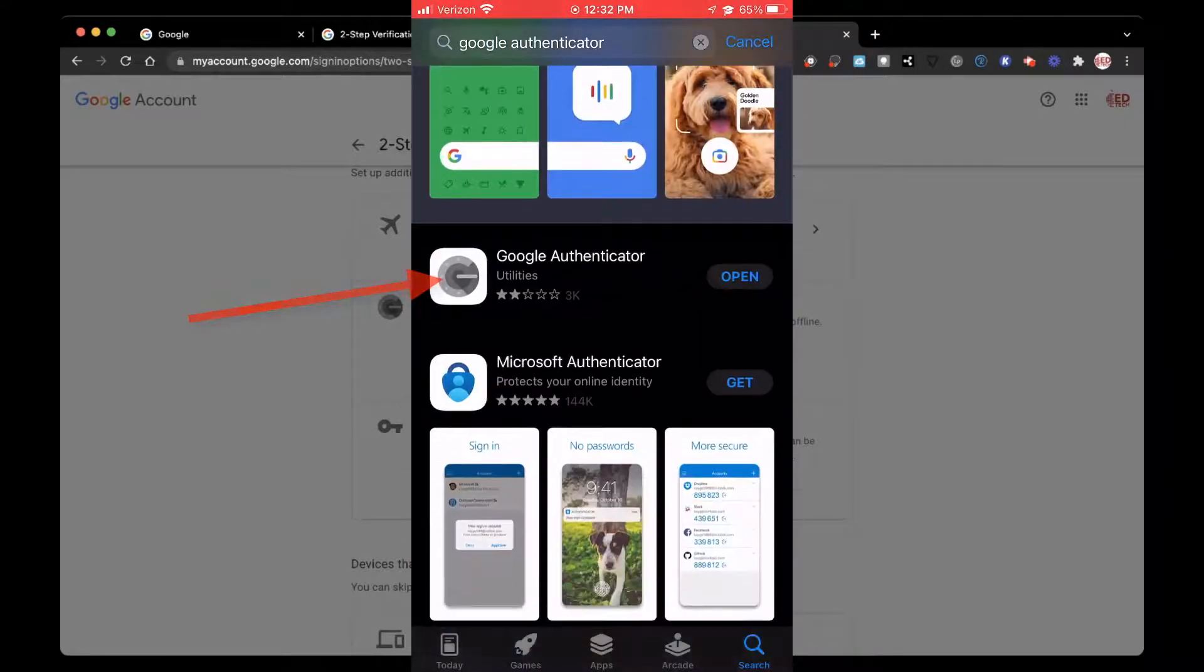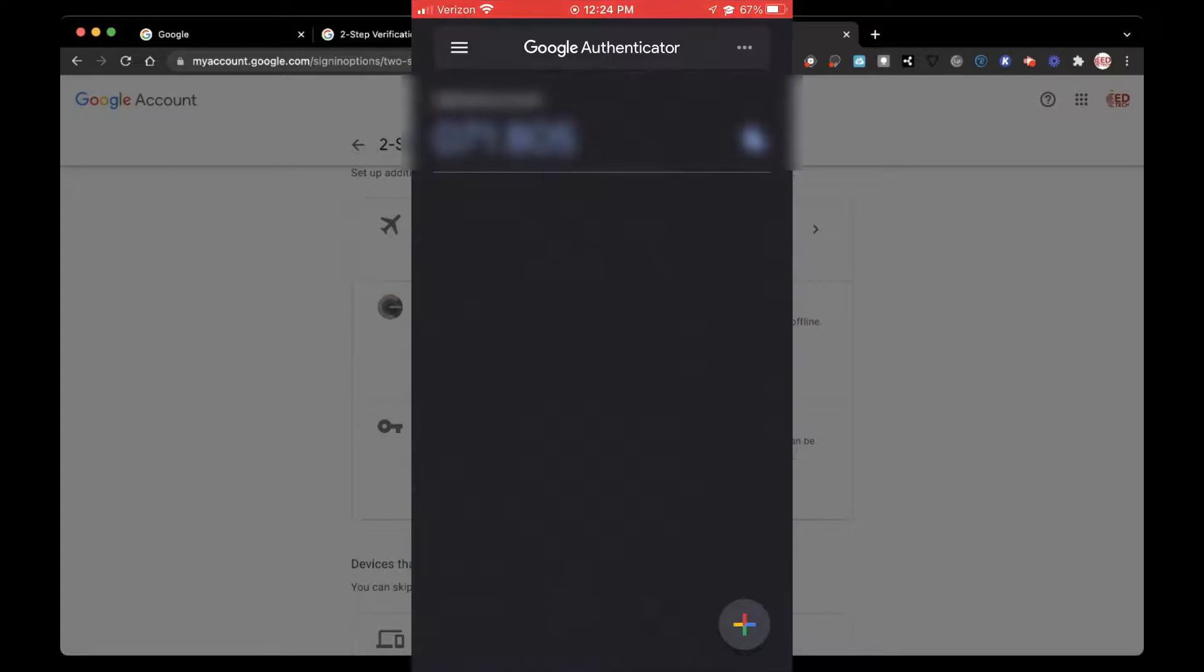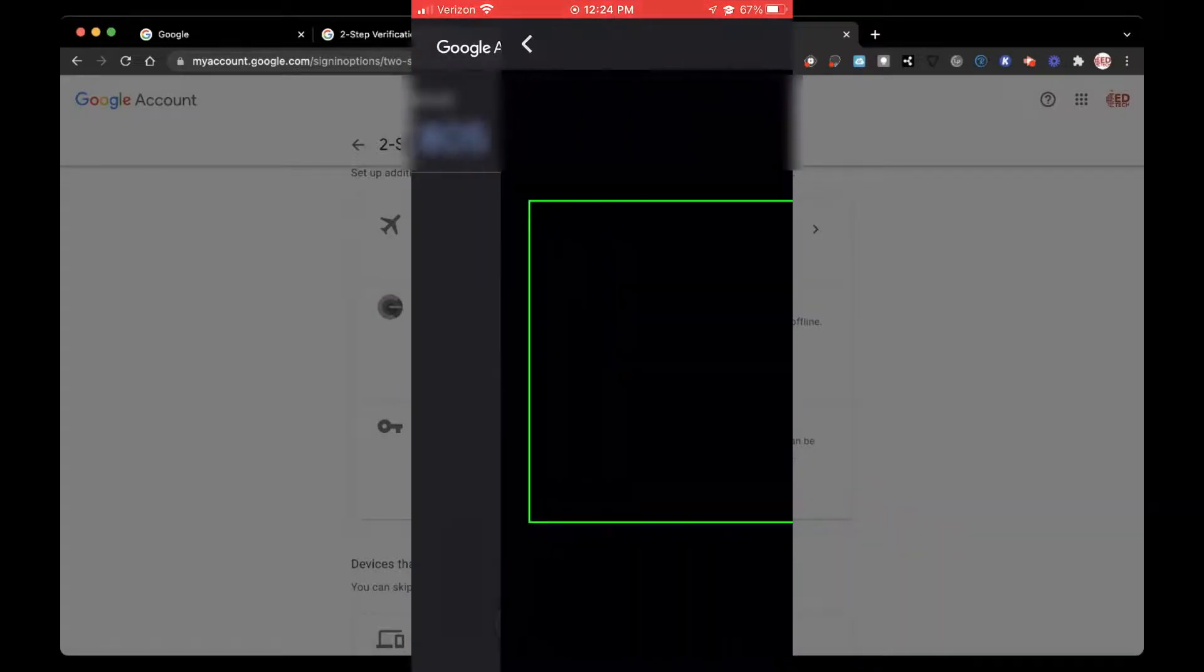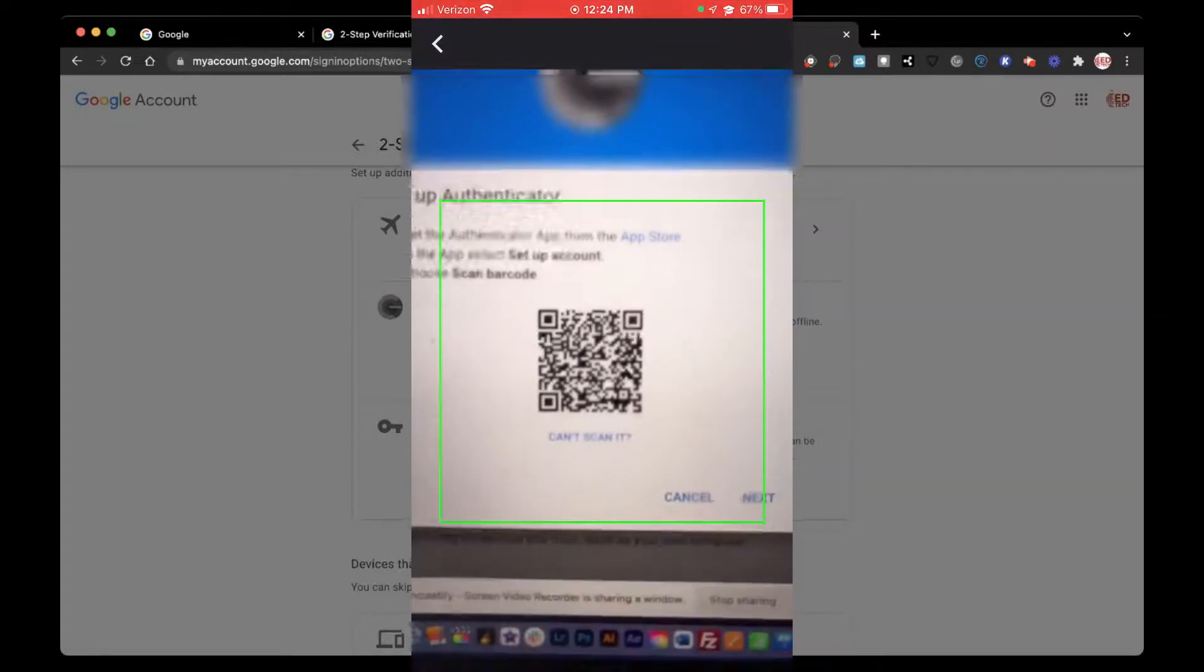Once you open that app, click on the camera and take a snapshot of that QR code.